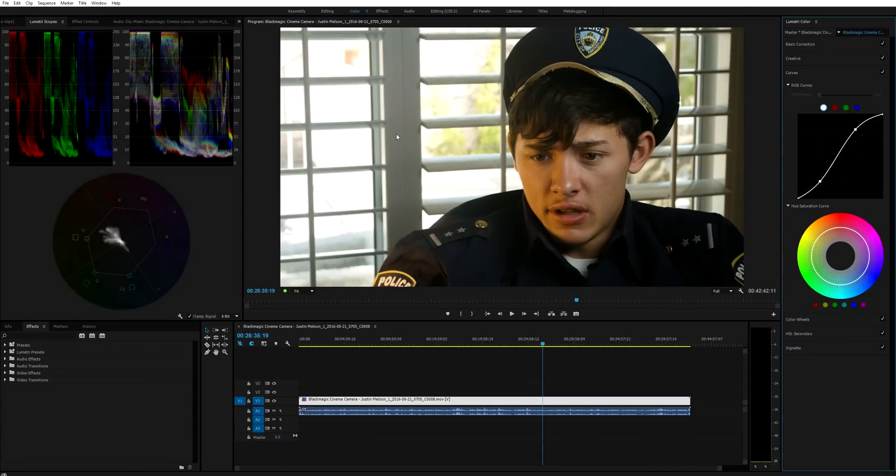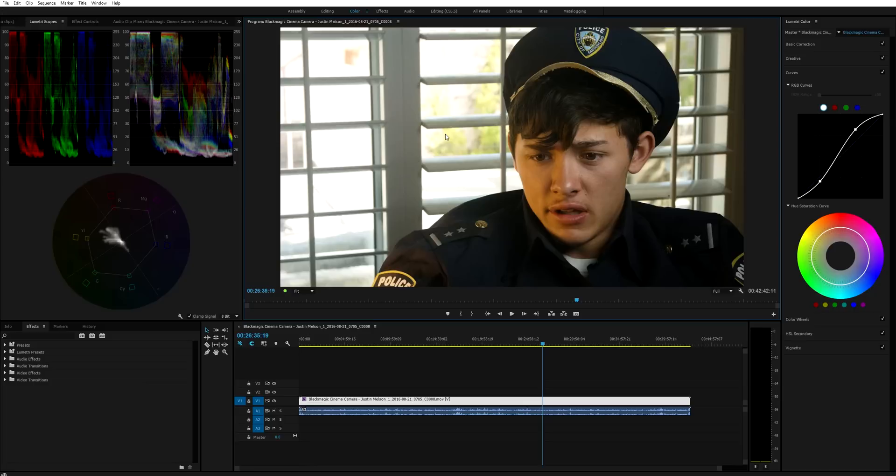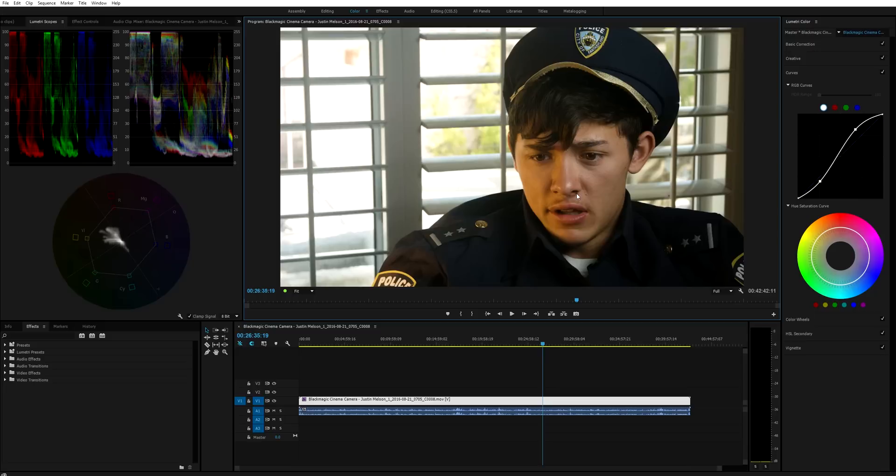But this in my opinion is a little too contrasty, and again color correction and color grading is subjective. So it's honestly up to you to decide if you like the look.